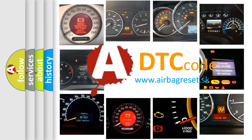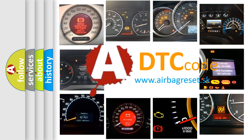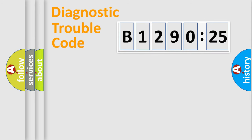What does B1290-25 mean, or how to correct this fault? Today we will find answers to these questions together. Let's do this.